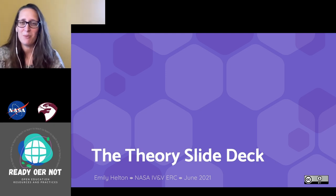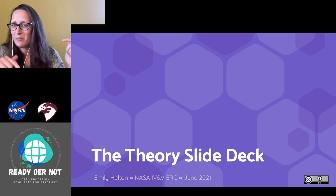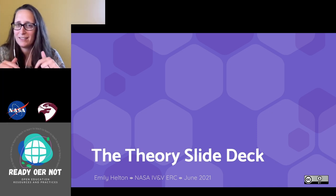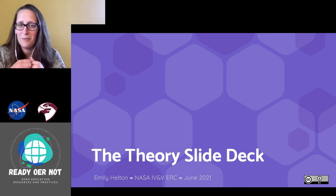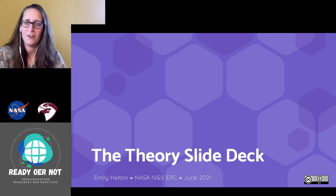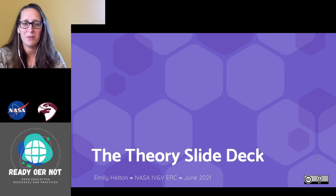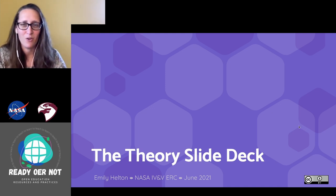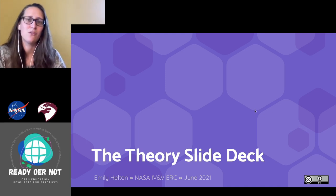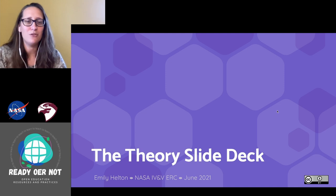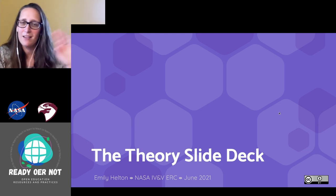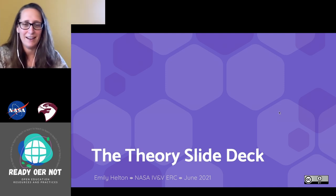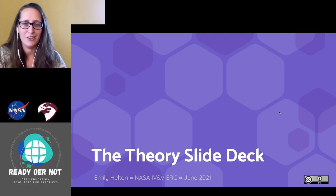This is part of the Ready or Not course. The syllabus and the link to this presentation are in the description below, so go ahead and check those out. As you can see, this is openly licensed, so if you need to use it for something, take it, enjoy it, do what you need to.